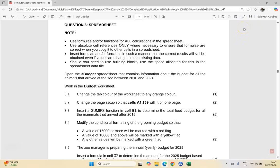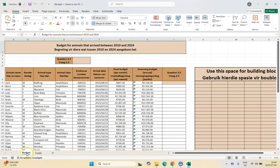We're on question three, which is the start of the spreadsheet questions, and we're going to open up three budget. Whenever you're working on your Excel spreadsheet, not only take note of which spreadsheet you're working on, but take note of which worksheet in that spreadsheet you're working on. We're working on three budget, but you must be in the budget worksheet. If I open it up, you can see by default we are opened on the budget worksheet.